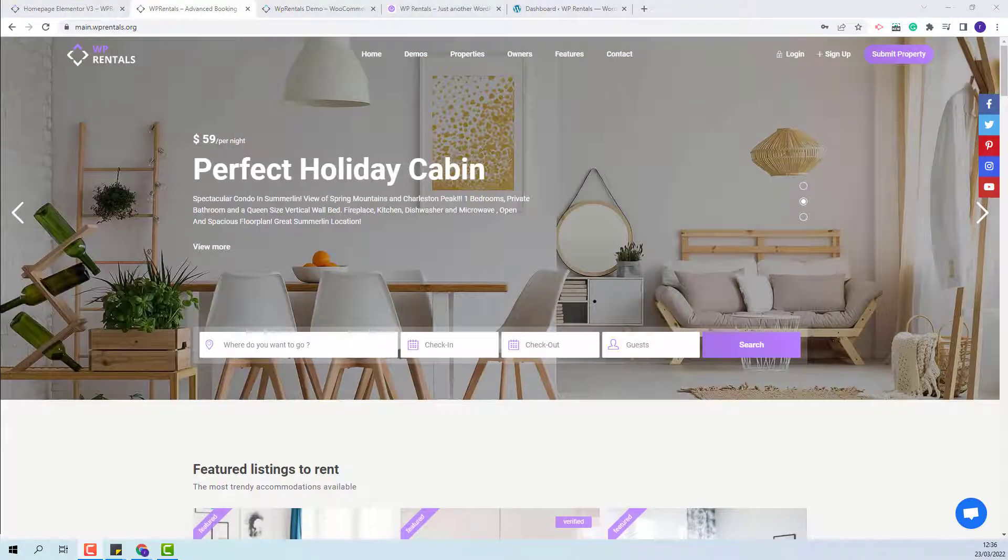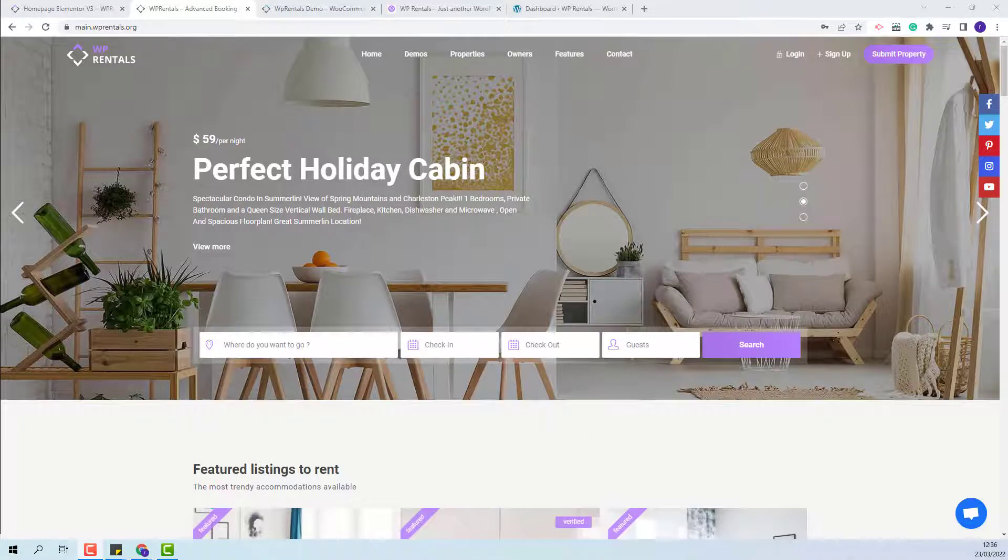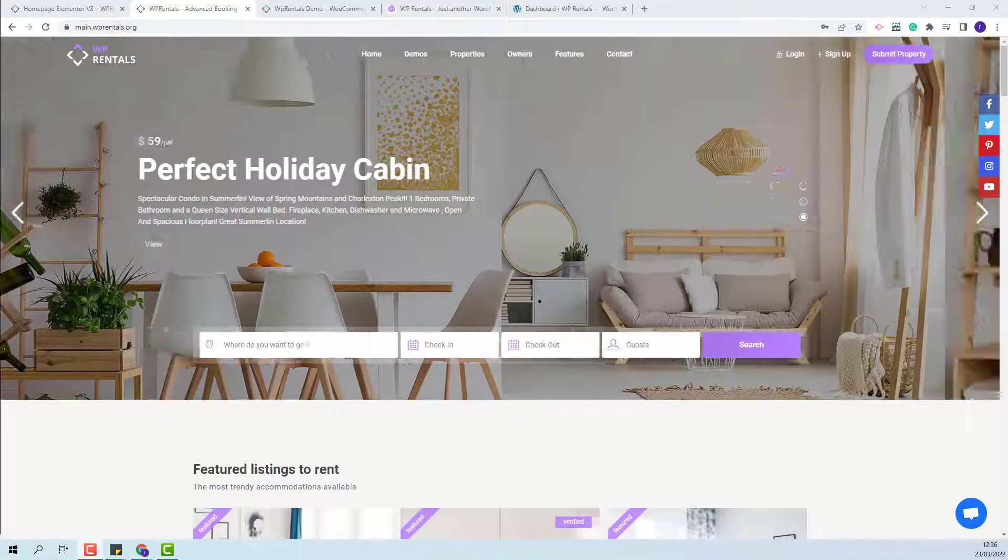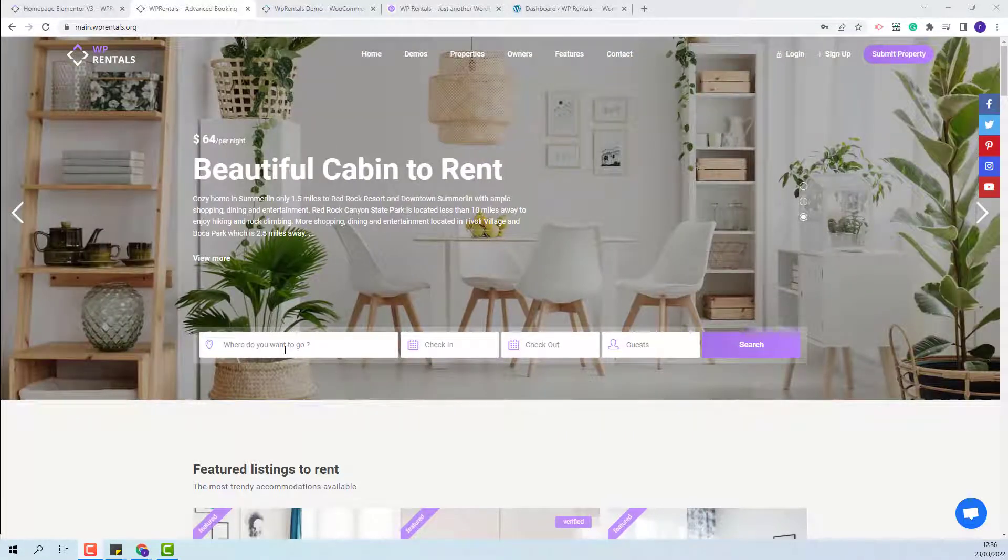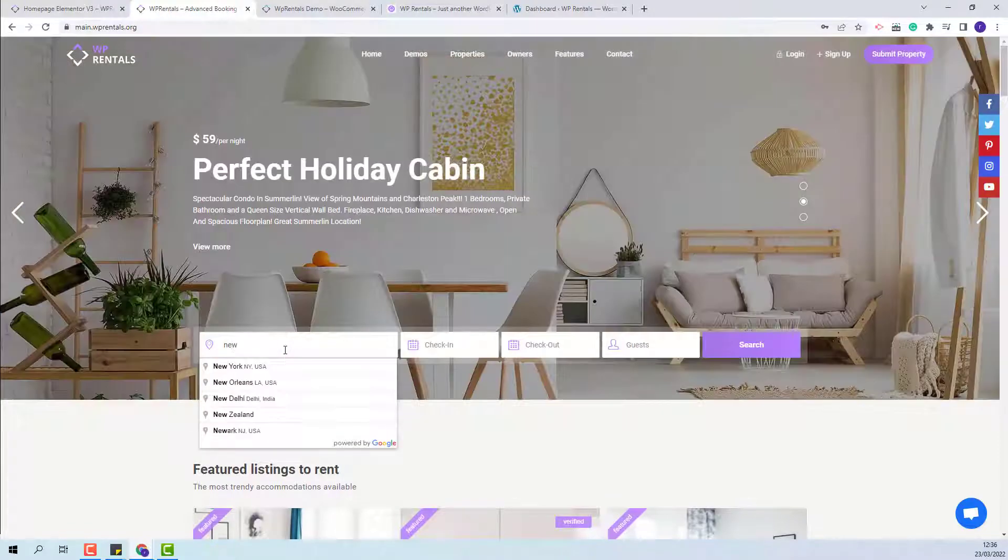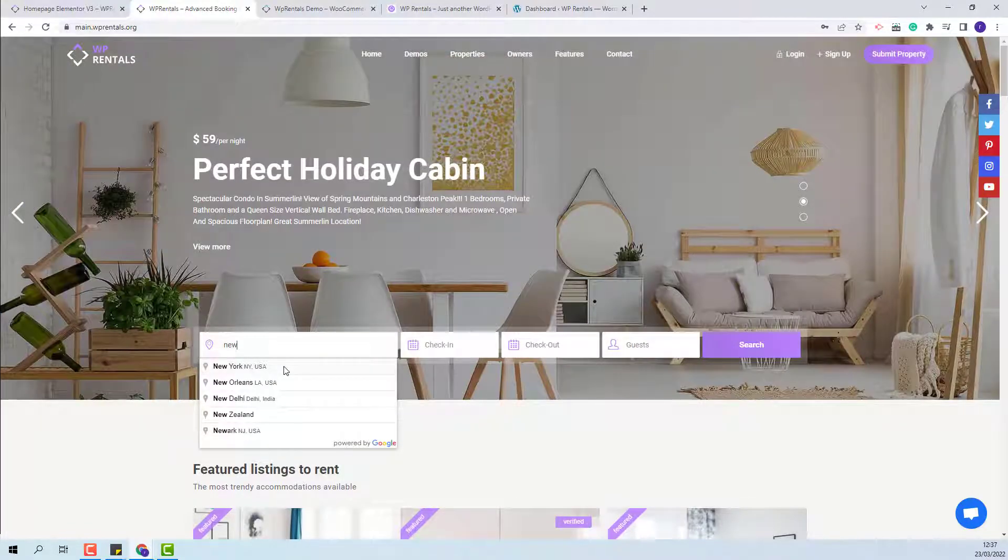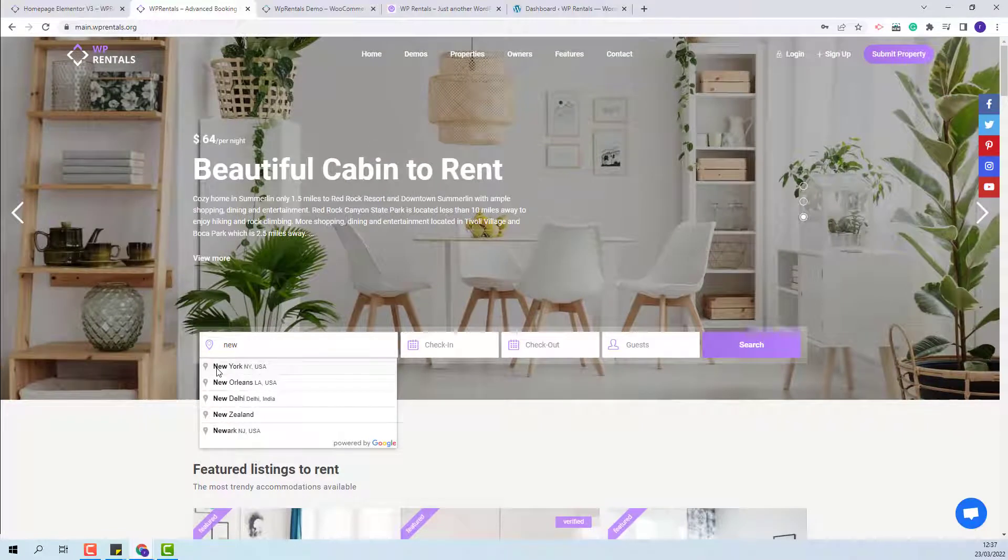When the Google or OpenStreet autocomplete option is enabled, then in the search location field, when you type a location name, below you will have a dropdown from Google to choose options from.